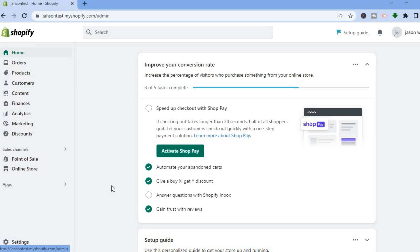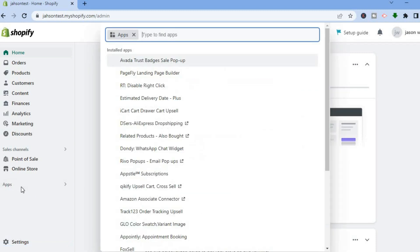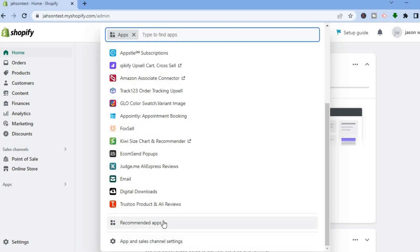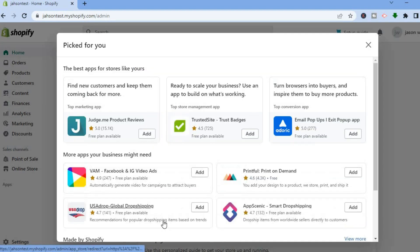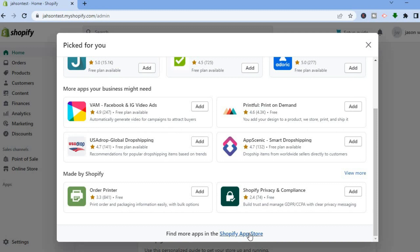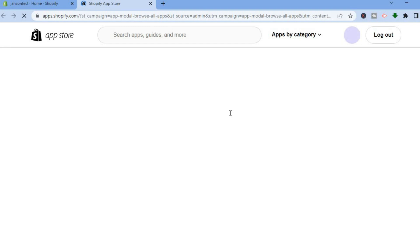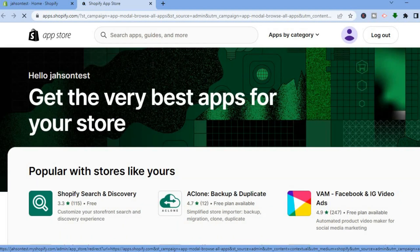To add trust badges to your Shopify store, go to the admin page. Once on the admin page, tap on Apps in the bottom left-hand corner. After tapping on Apps, scroll down and tap on Recommended Apps, then scroll down and tap on Shopify App Store. From here you will be redirected to the Shopify App Store.